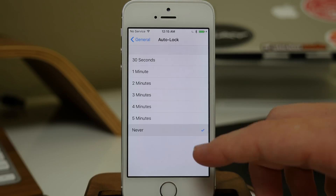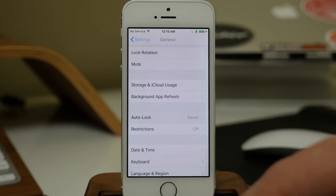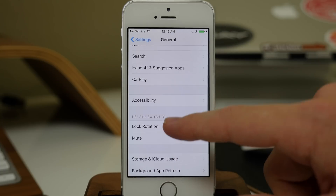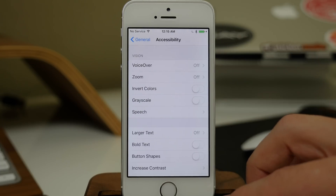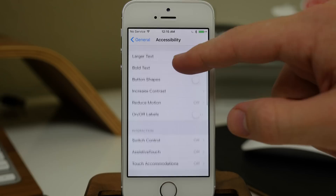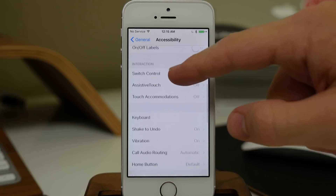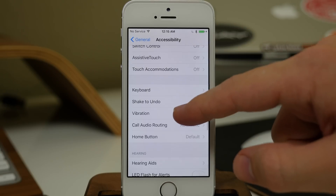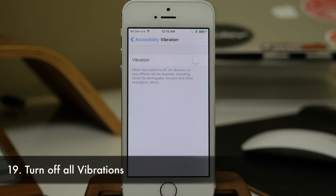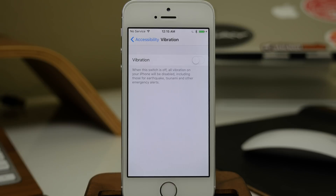If you're sick of all the vibrations on your device, you can go into Accessibility, scroll down to Vibrations, and turn that off. Just toggle that off and it's going to turn off all vibrations — including vibrations for emergency notifications such as Amber Alerts and weather alerts.